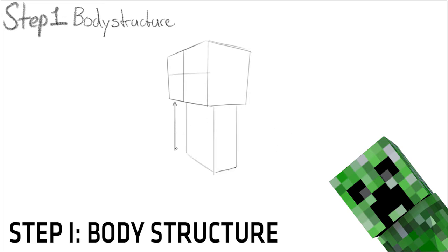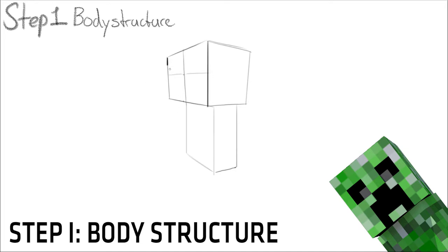To draw the body, you'll have to draw a rectangular box directly underneath the cube you've chosen to use. Try to make it a little longer and a little leaner than the cube of the head.